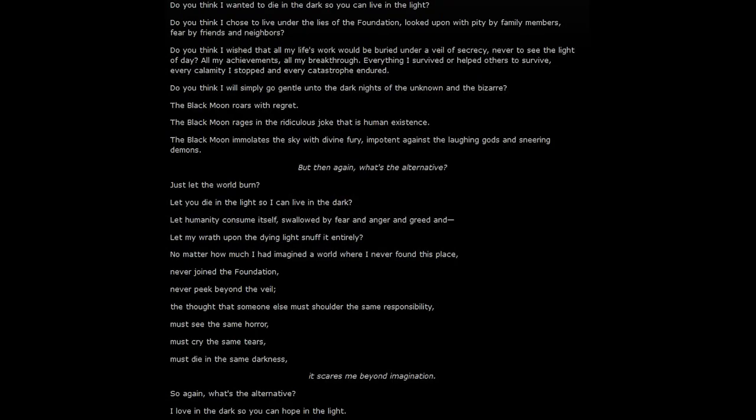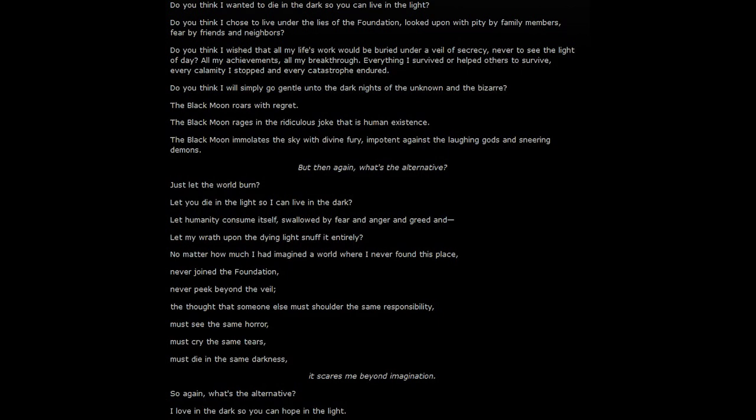Do you think I wanted to die in the dark so you could live in the light? Do you think I chose to live under the lies of the Foundation, looked upon with pity by family members and fear by friends and neighbors? Do you think I wished that all my life's work would be buried under a veil of secrecy, never to see the light of day?